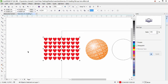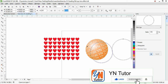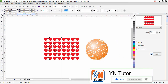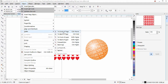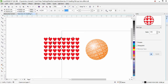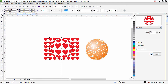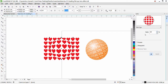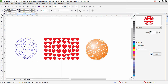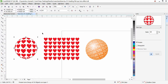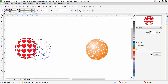Now select the circle and bring it to the front: go to Object > Order > To Front of Page. The circle is now in front of all the heart shapes. With the circle selected, open the Lens dialog and choose Fish Eye. Increase the rate to about 60, then check Frozen so the effect captures the hearts underneath.